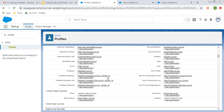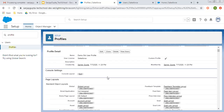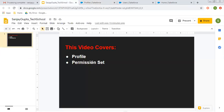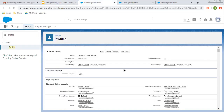Let's say you have provided some restrictions on this profile and you assigned this profile to certain users, but now you want to give additional permissions to specific users only. Let's say your profile is assigned to 10 users and out of those 10 users, you want to give additional permission to two users only. So in that case, permission set comes into picture. So if you want to add on permissions for specific users, then after assigning the profile, you can assign permission sets to those specific users.